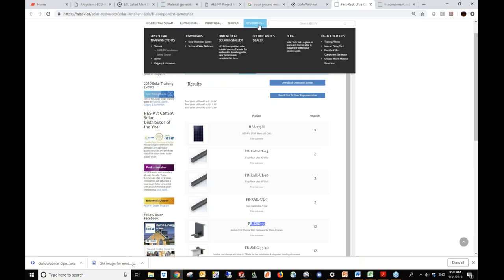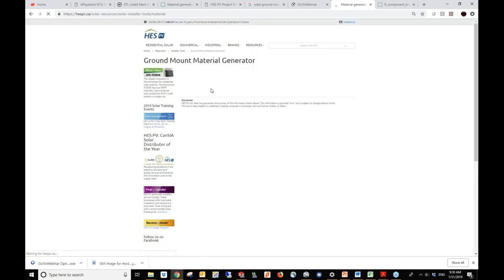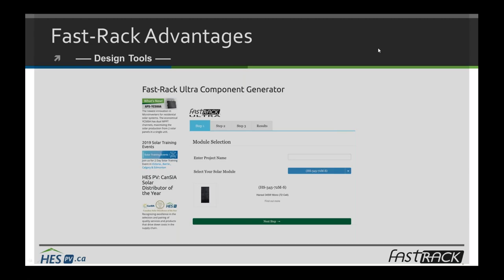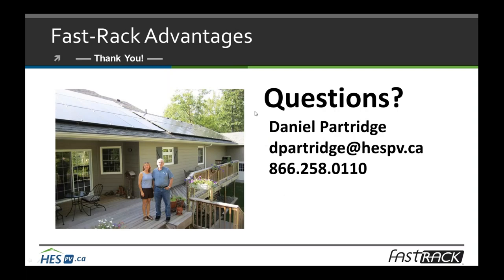That's it for the FASTRAC ultra component generator. The other tool I want to briefly point out is our ground mount material generator. Very similar to the previous one — select the module you're going to use, and the results tab tells you how many leg kits and rail kits you're going to need to build that mount. If you have any questions when using it, feel free to call myself or your sales rep and we can help.